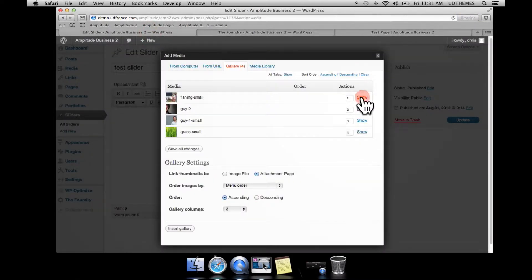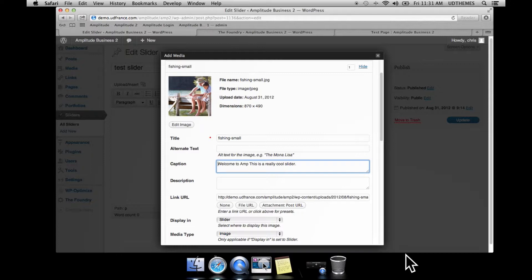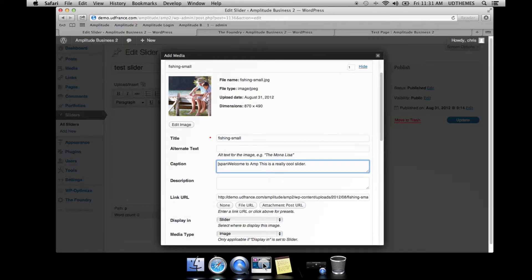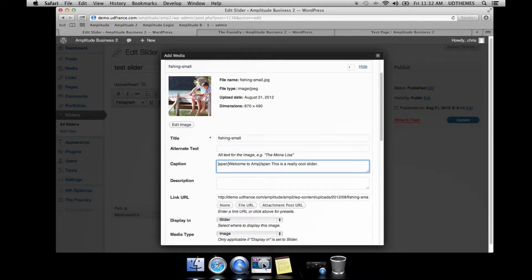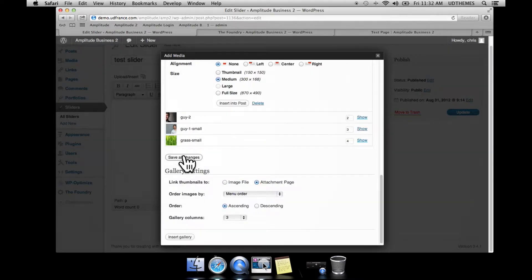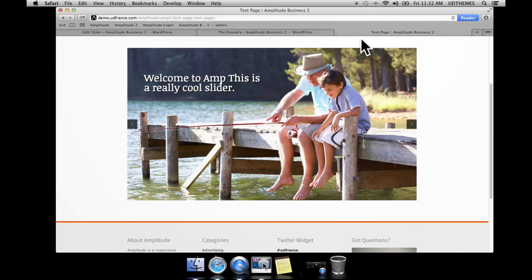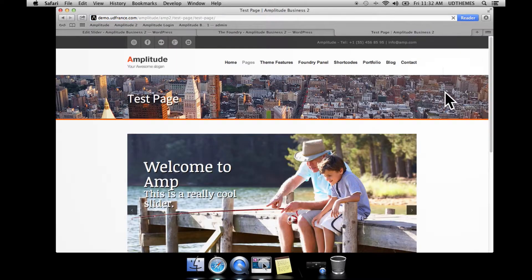I'm going to wrap the caption text in a span shortcode. If you followed the shortcode assistant tutorial, you know you can insert it into the editor first and then paste it into the caption field. Here I'll just type it out. We've created the span shortcode and we're going to add a class to it that identifies it as a variation — so we add class equals 'impact_variation'. I'll go ahead and save that.